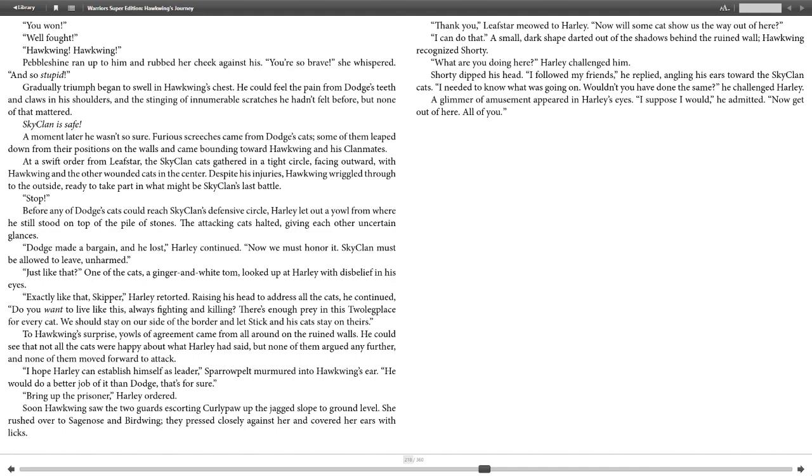"Just like that?" a ginger and white tom looked up at Harley with disbelief in his eyes. "Exactly like that, Skipper," Harley retorted. Raising his head to address all the cats, he continued, "Do you want to live like this, always fighting and killing? There's enough prey in this Twolegplace for every cat. We should stay on our side of the border and let Stick and his cats stay on theirs." Talking, surprised yowls of agreement came from all around. On the ruined walls, he could see that not all the cats were happy about what Harley had said, but none of them argued any further, and none of them moved forward to attack. "I hope Harley can establish himself as leader," Sparrowpelt murmured into Hawkwing's ear. "He would do a better job of it than Dodge, that's for sure."